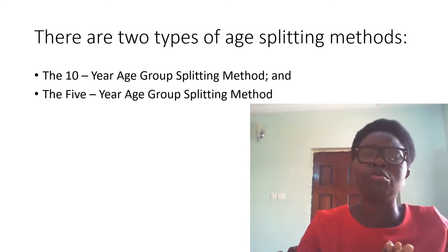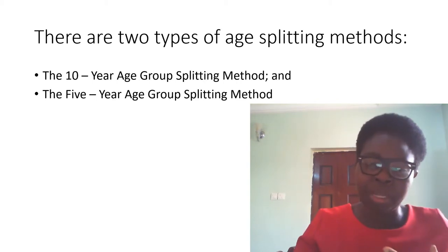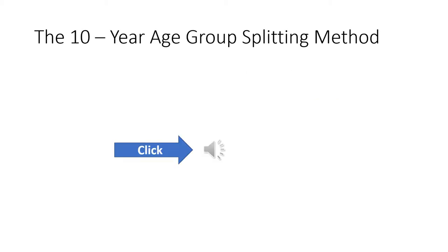For this reason, we'll have to do age splitting method.